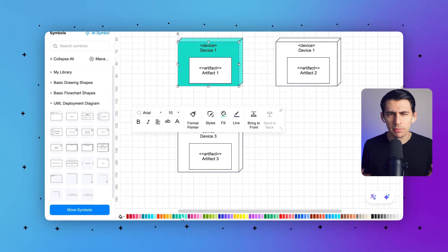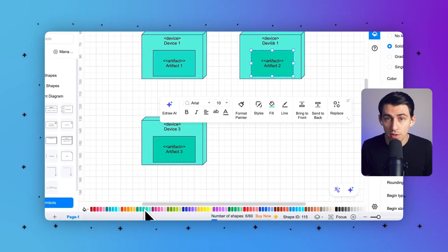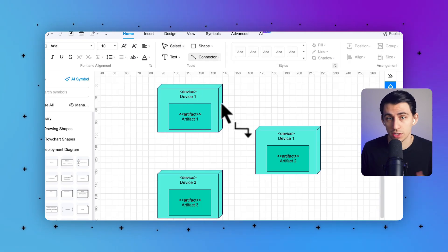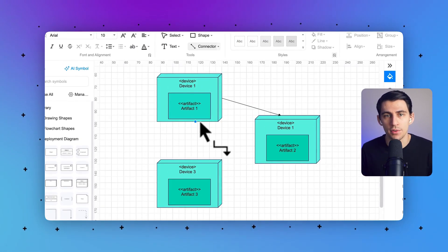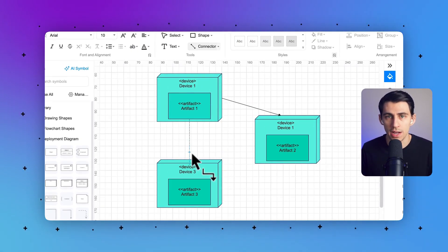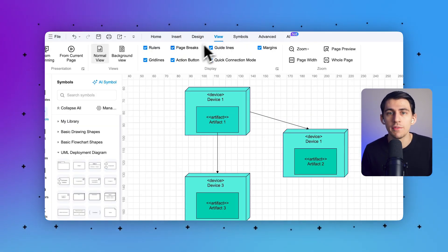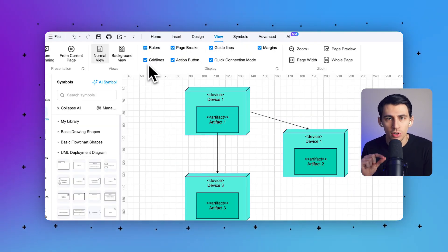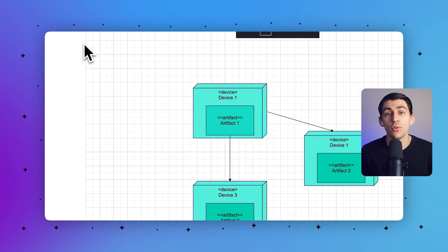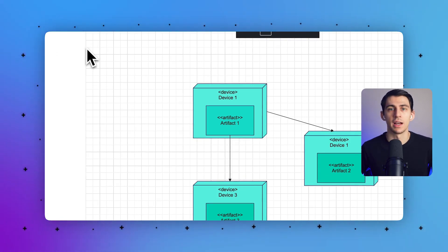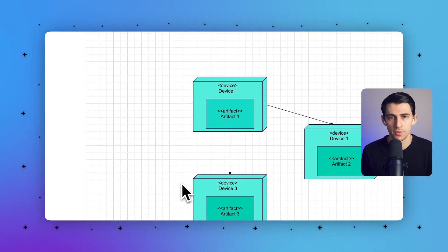Make sure to label each element accordingly to ensure clarity and understanding. For example, label nodes with their respective hardware names and components with their software functions. Once you've finished drawing, you can get a better view by deselecting rulers and grid lines for a cleaner look. Then select the From Current Page option to view the diagram in full screen.